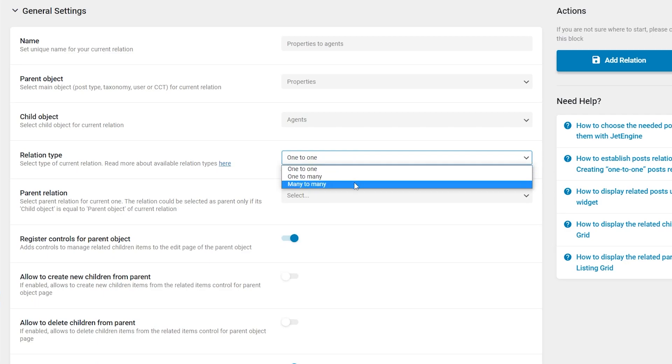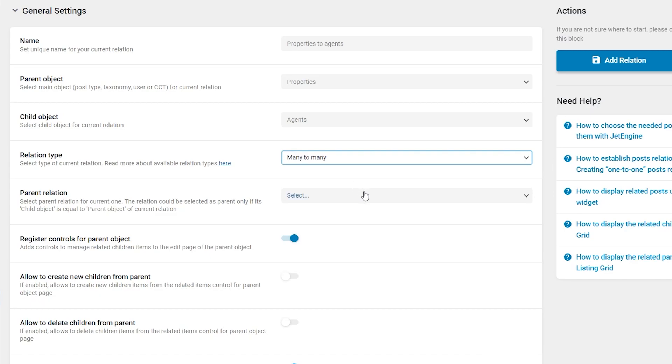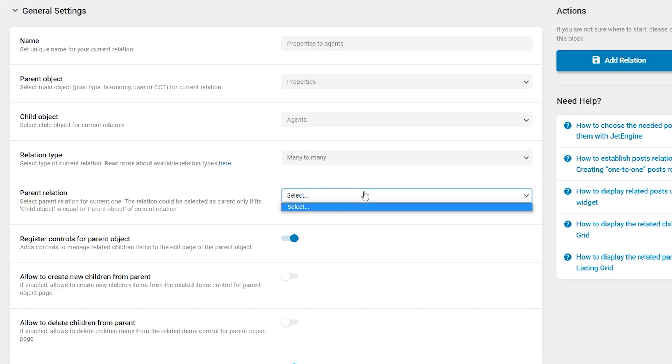Below you will find Parent Relation. This option is needed for creating grandparents relations. In my case it is empty because there are no other relations on my website. However, you can select any relation here if needed.